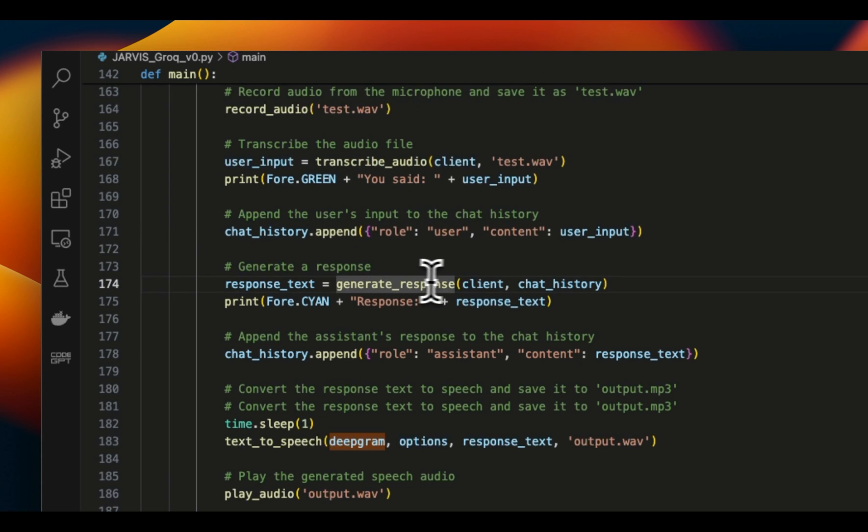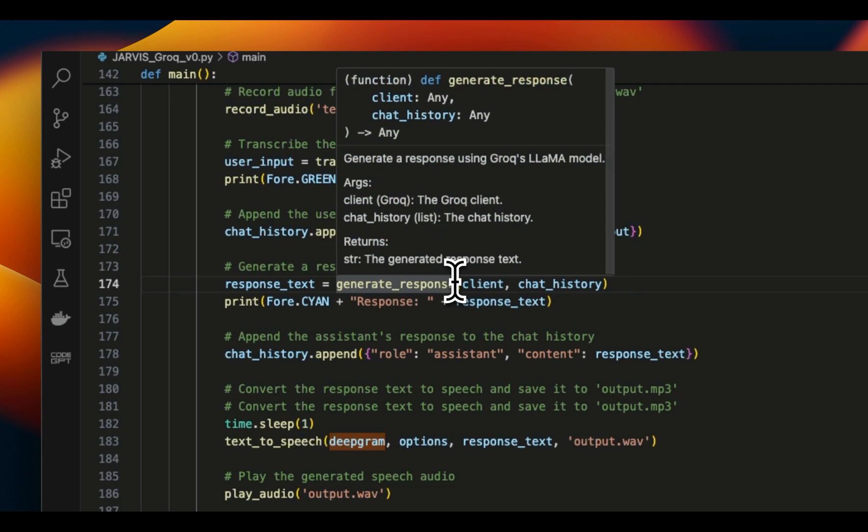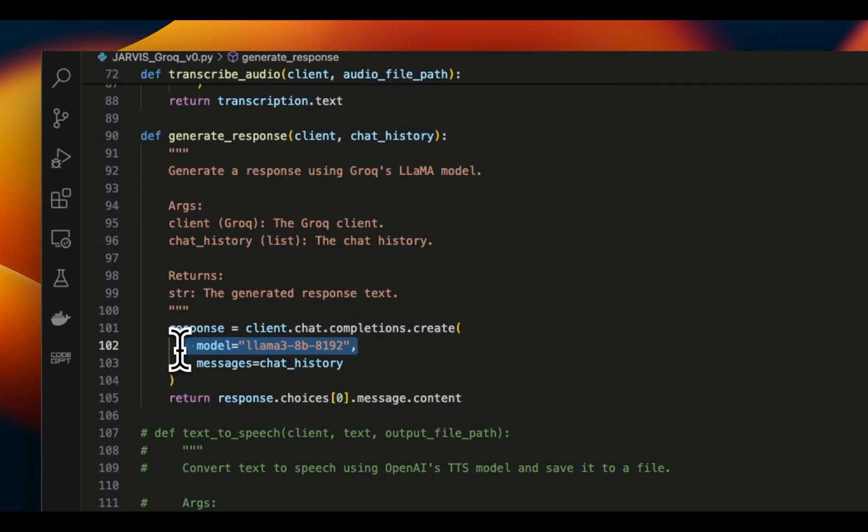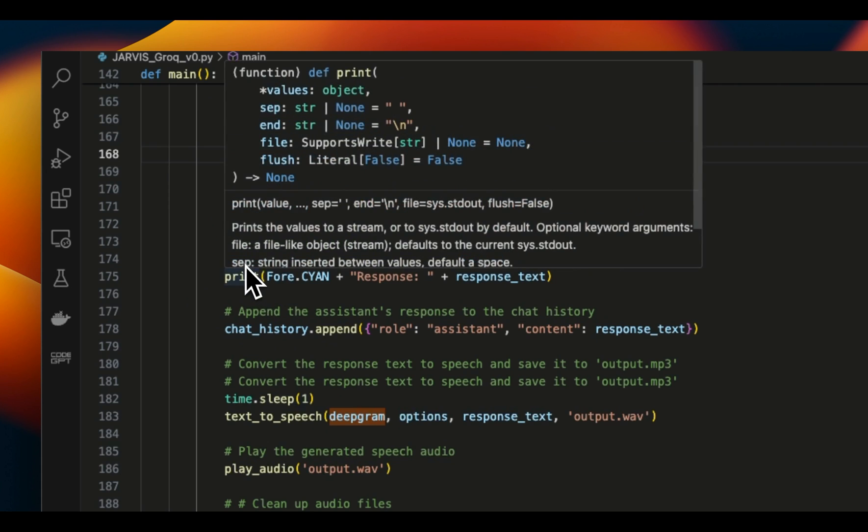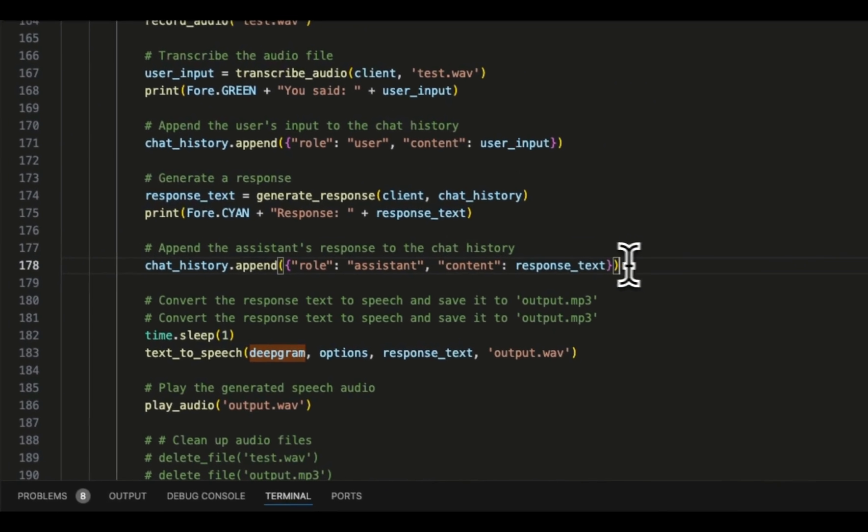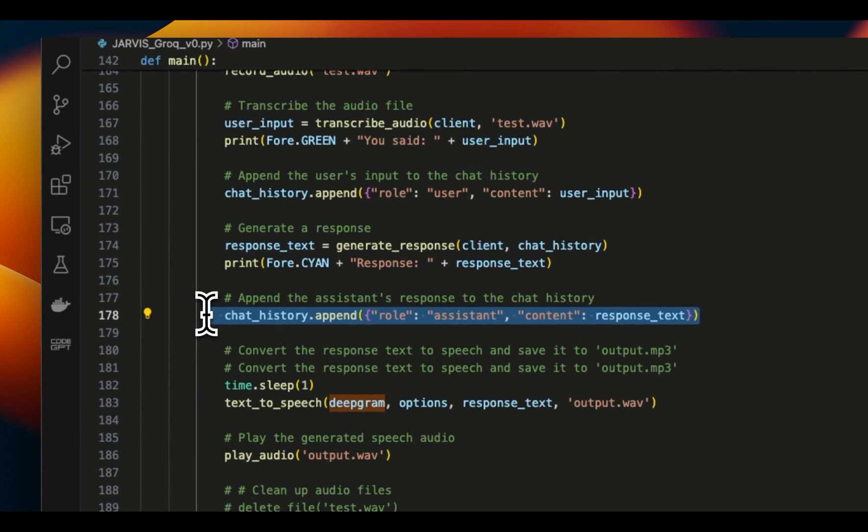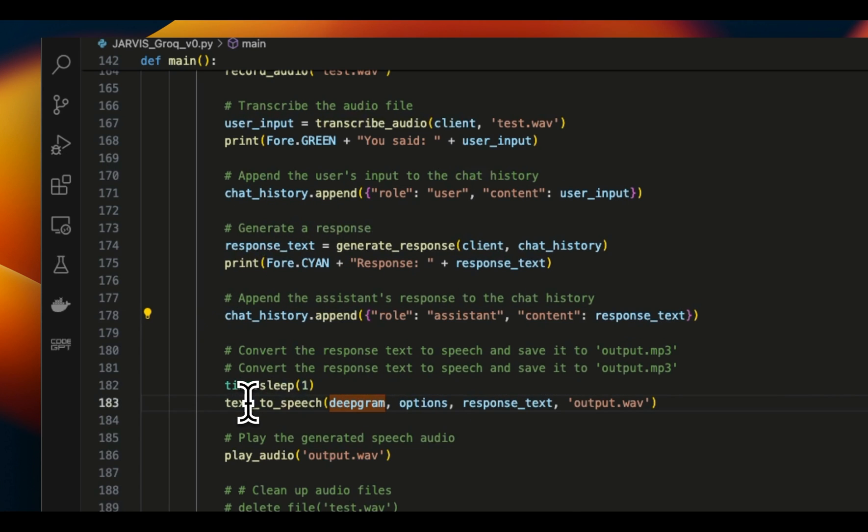Then we generate a response. We will be using the Llama 3 8 billion model served on the Groq API to get a response to the user input. So we get the response and append it to our chat history as assistant response. Now we need to convert only the response that we got to speech, and for this we're going to be using the Deepgram API.